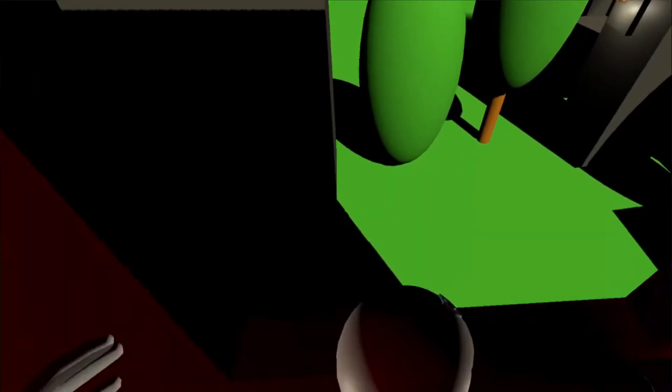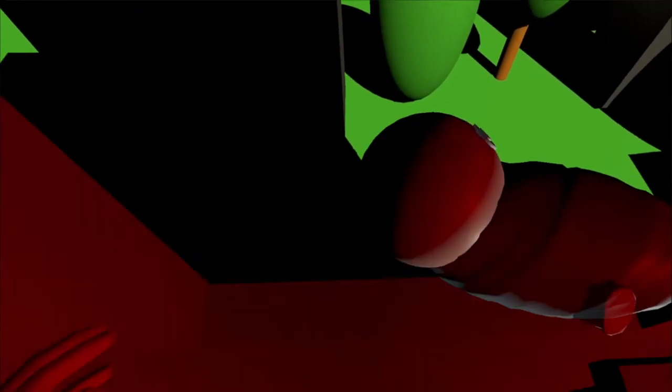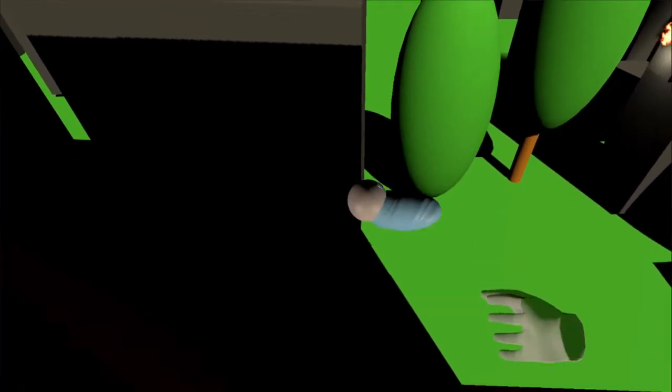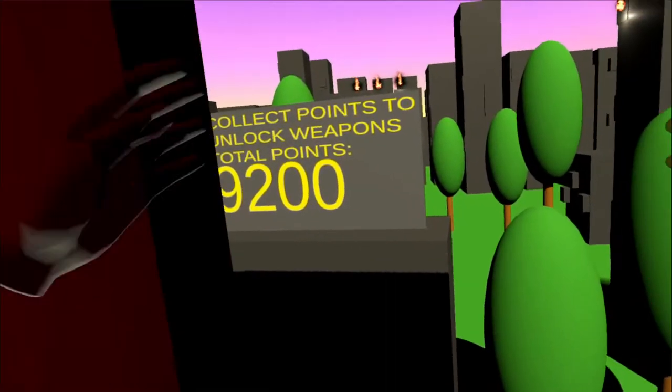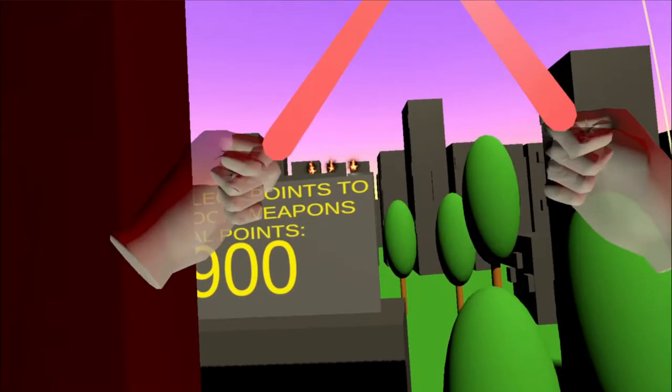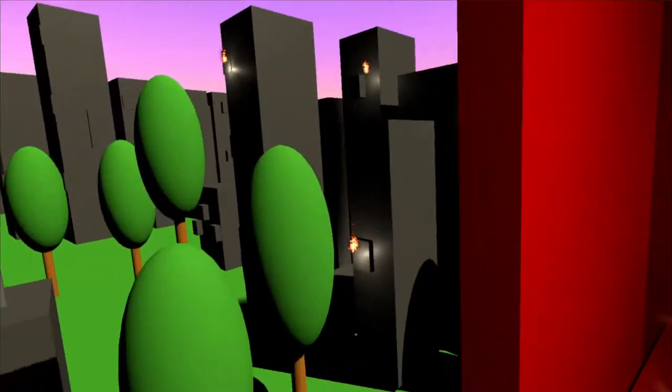If you can bounce the baby off two trampolines, double points. You can check your points on the billboard on the building opposite.